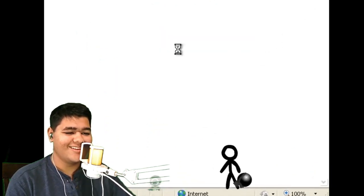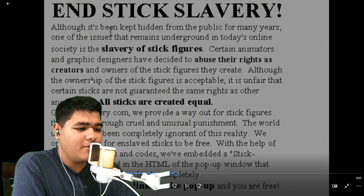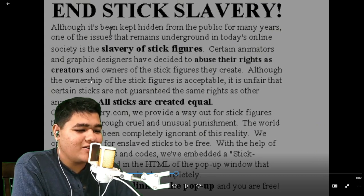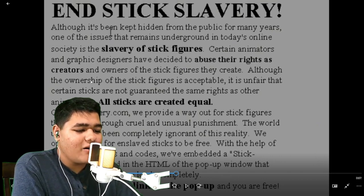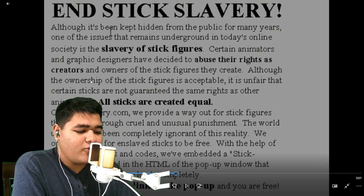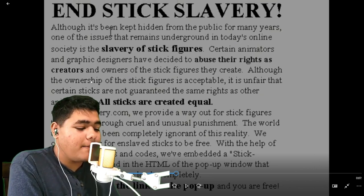What is this? I'm just gonna read this real quick — 'Stick Slavery: Although it's been kept hidden from the public for many years, one of the issues that remains underground in today's online society is the slavery of stick figures. Certain animators and graphic designers have decided to abuse their rights as creators and owners of stick figures they create. Although the ownership of stick figures is acceptable, it is unfair that certain sticks are not guaranteed the same rights as other animators. All sticks are created equal. On stickslavery.com, we provide a way out for stick figures that are put through cruel and unusual punishments. With the help of complex formulas and codes, we embellish the stick-freeing command in HTML of the pop-up window that appears when the page loads completely. Simply click on the link on the pop-up and you are free.'